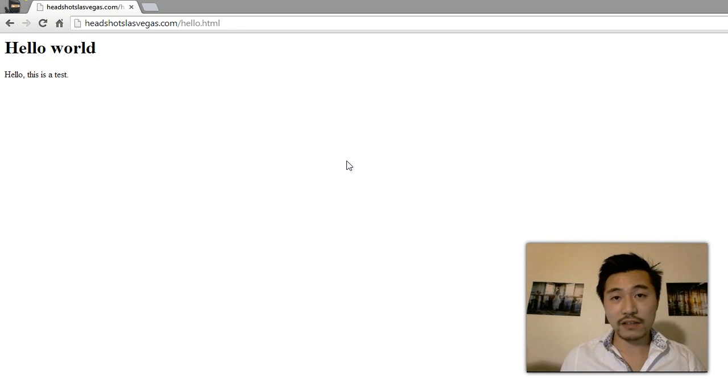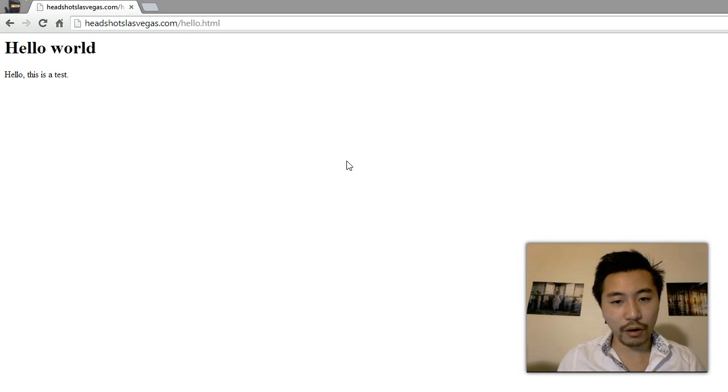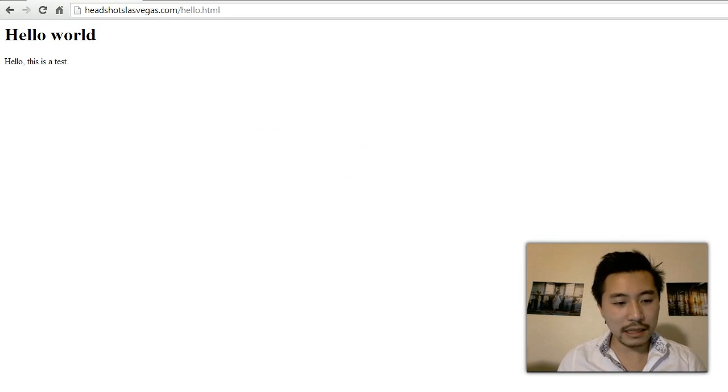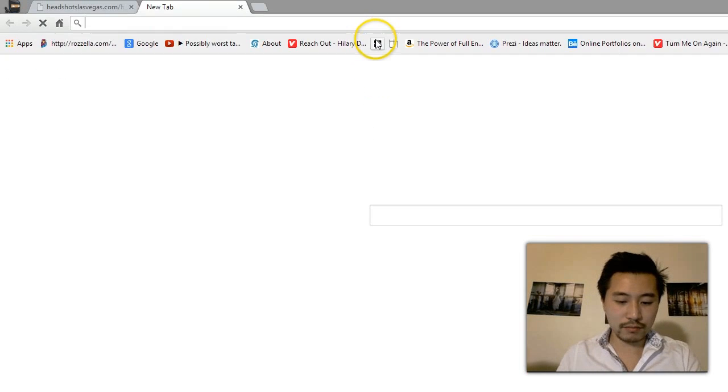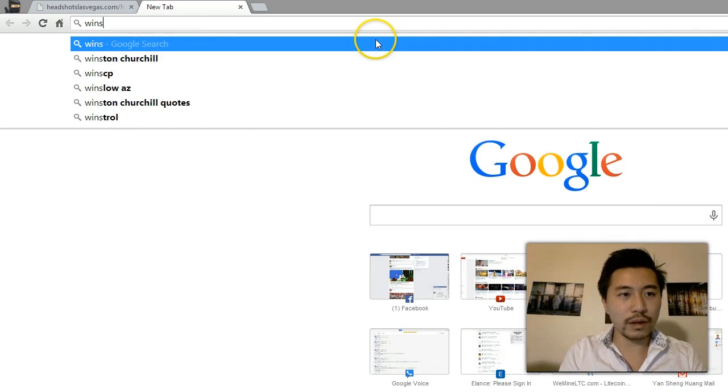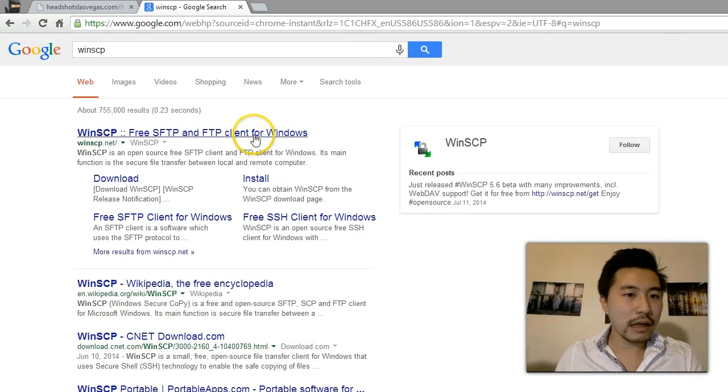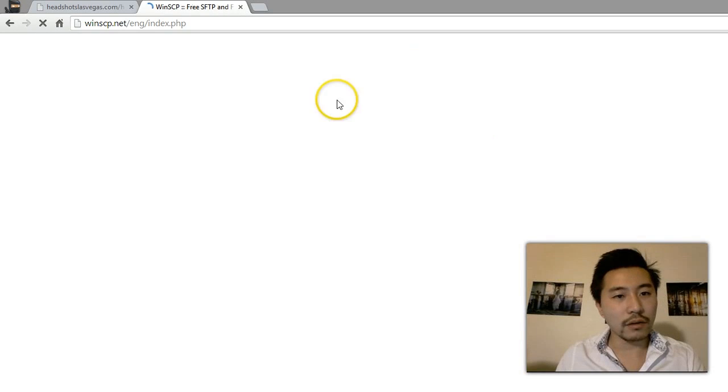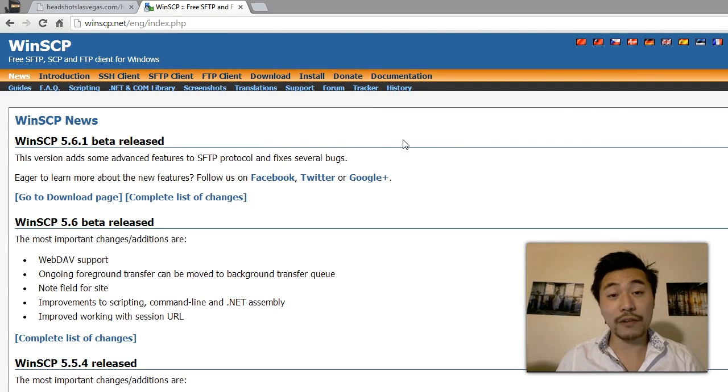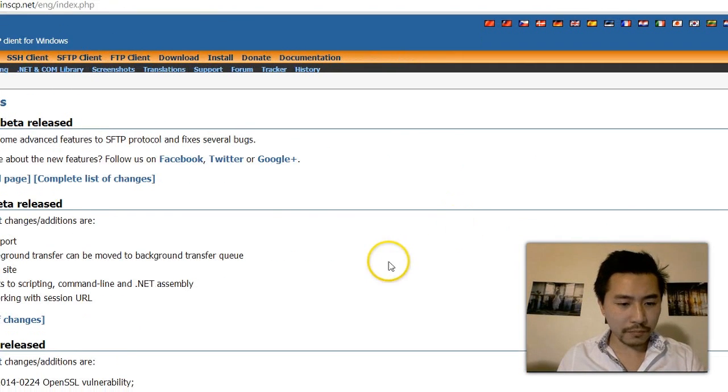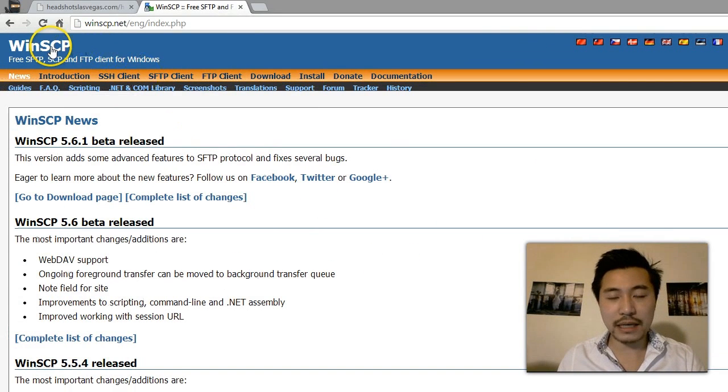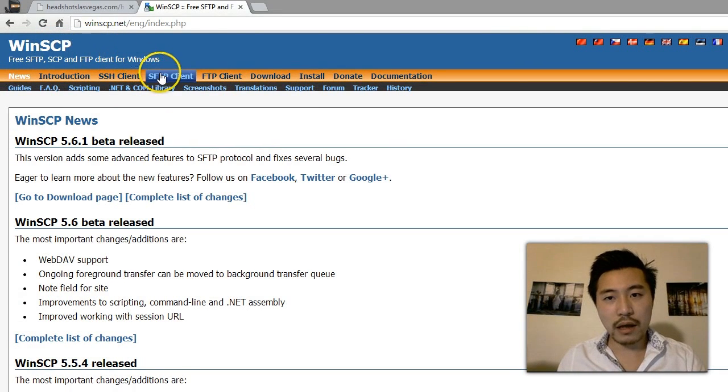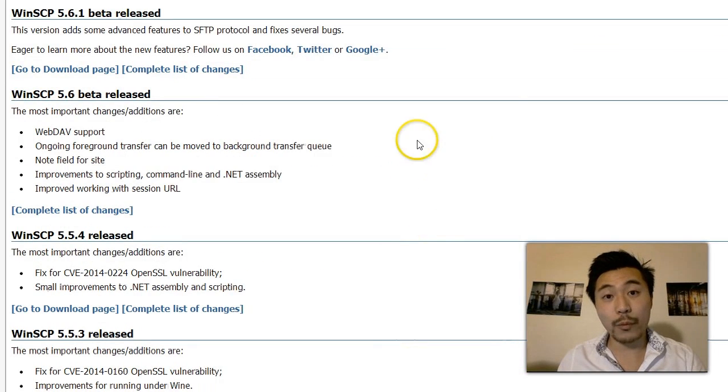Note there are multiple FTP programs out there. Another one that I recommend for Windows users is one called WinSCP. You can type in WinSCP in Google and then just download through that. But if you're on a Mac I would definitely recommend FileZilla. It's a very solid FTP program.